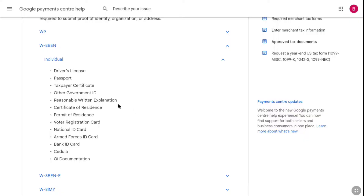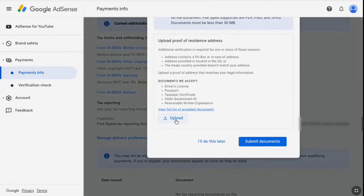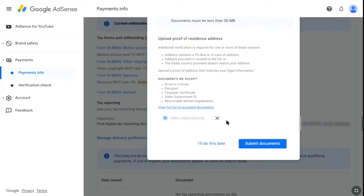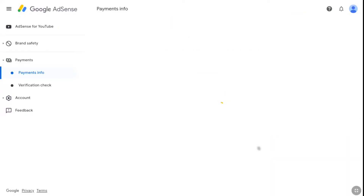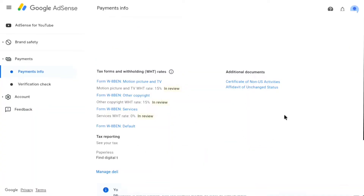As we are filling the W-8 BEN form, they have mentioned all the types of documents that are accepted, but you can just upload any government-issued ID document from your country and it will be accepted. I am going to upload an Aadhaar card, which is used as proof of residence address in India. Once uploaded, click on submit documents. As you can see, everything is under review, and if you have provided everything accurately, it will be approved in a few days.